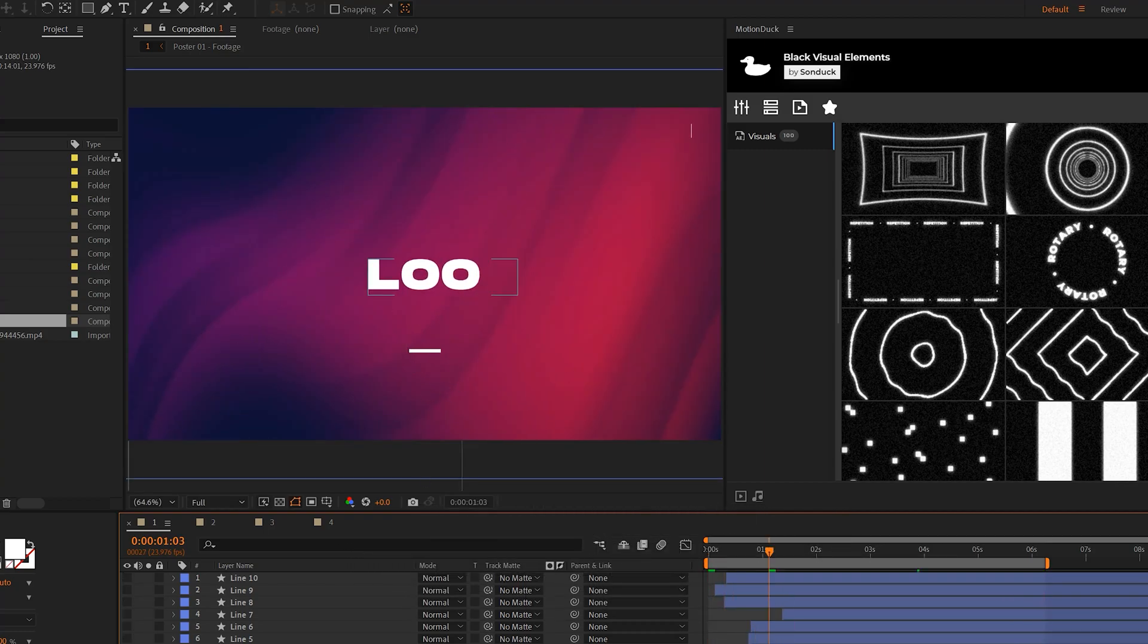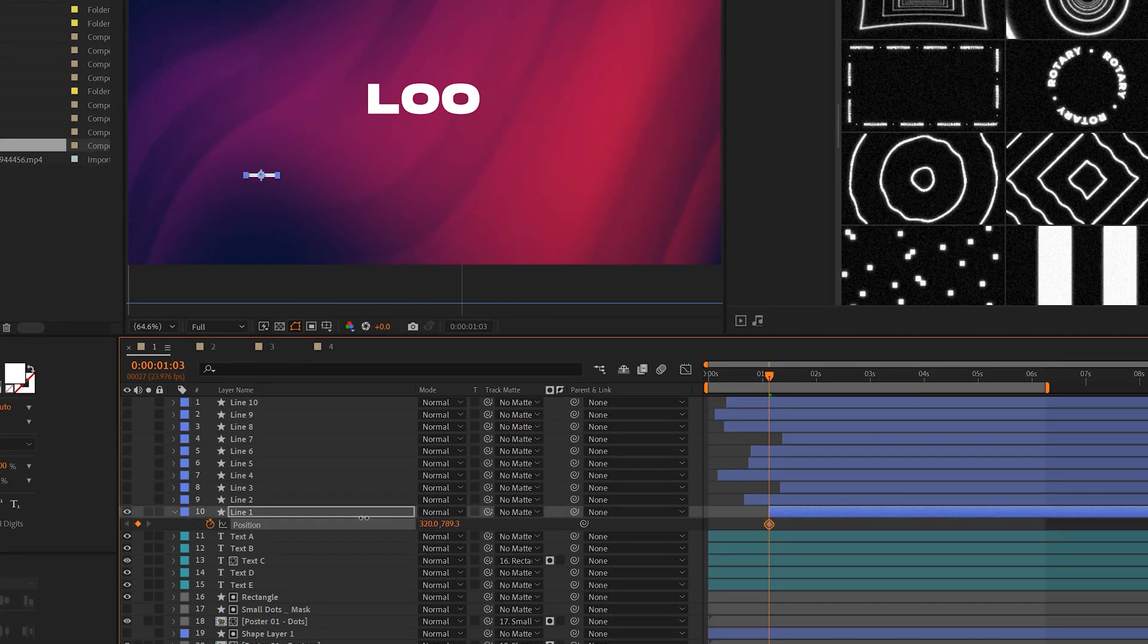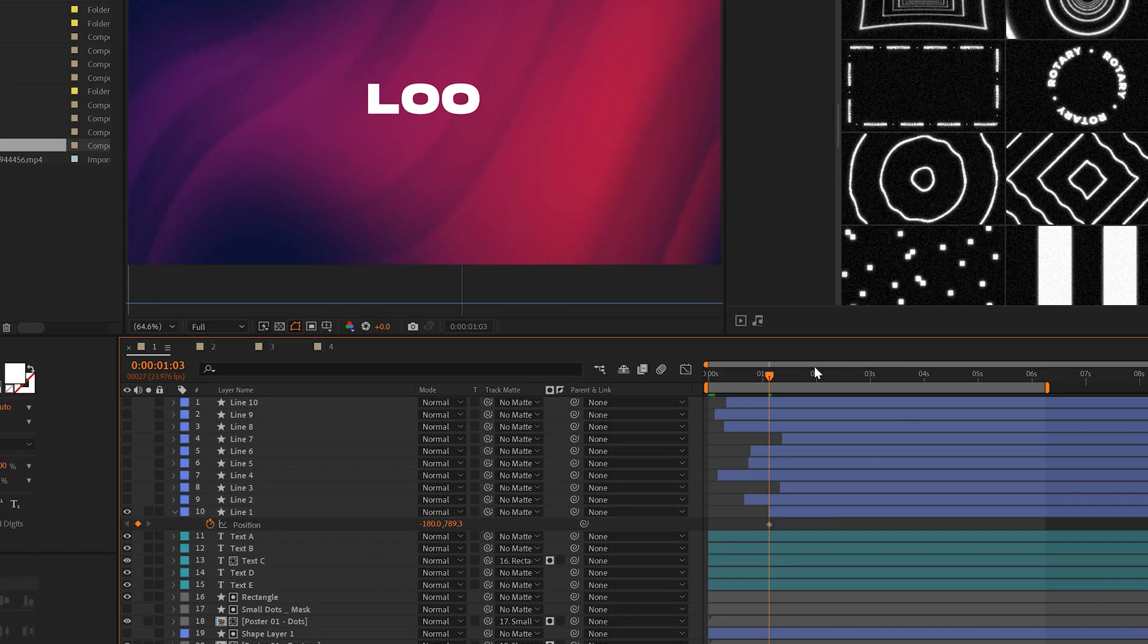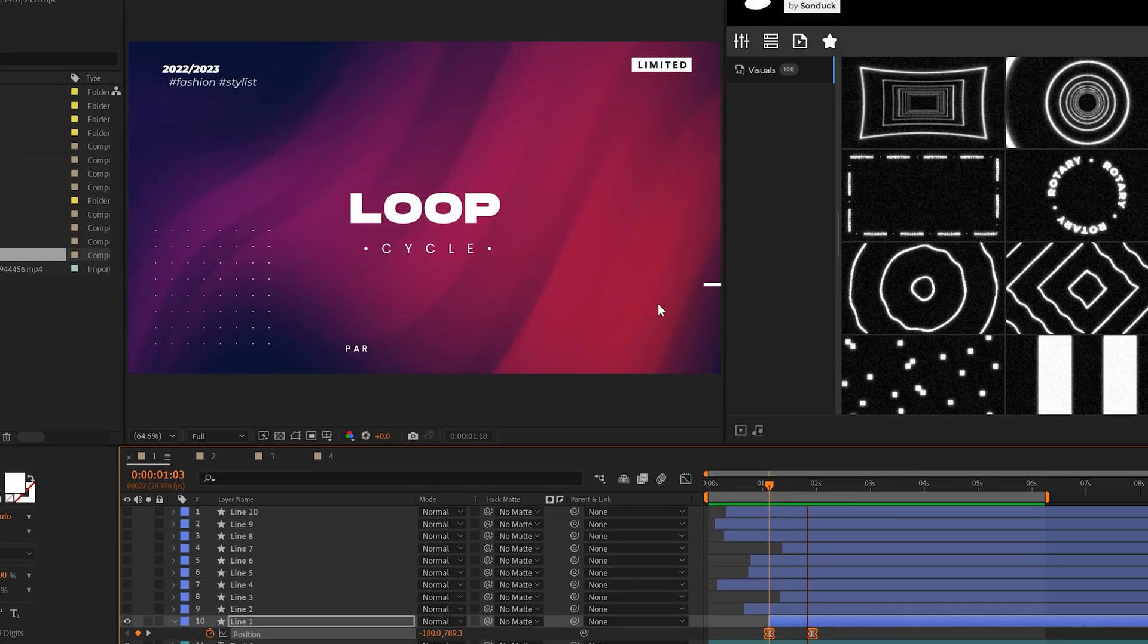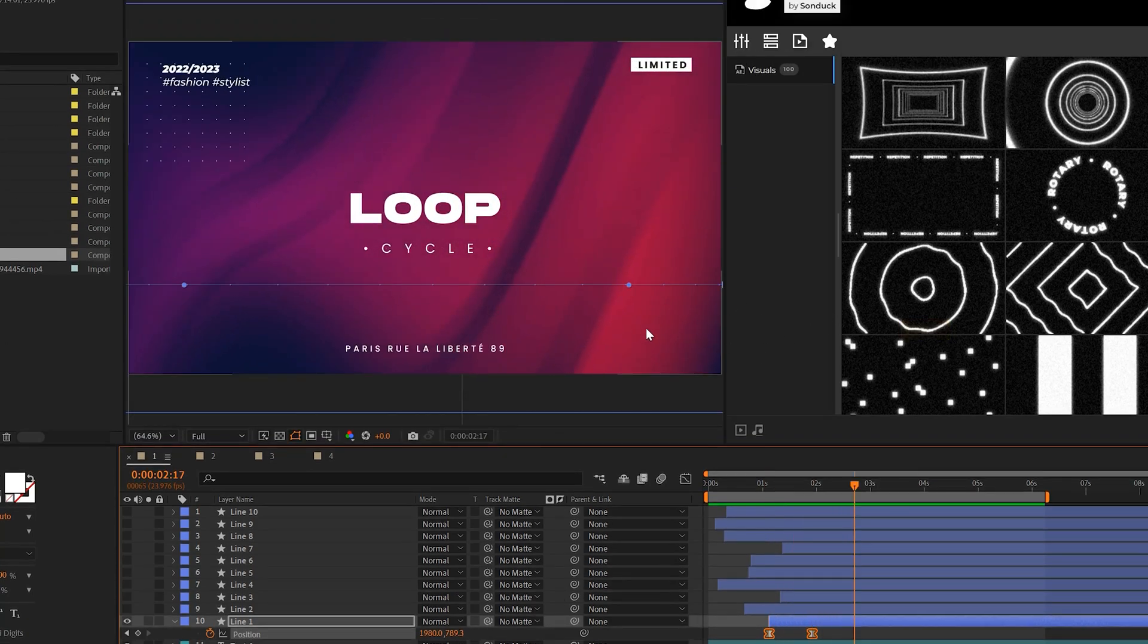So I have this line here and I want to animate the position of this line to go across the composition. So I'll start from the left side and I want it to end here at the right side. And here's the line animating across the composition and you'll see it won't repeat.